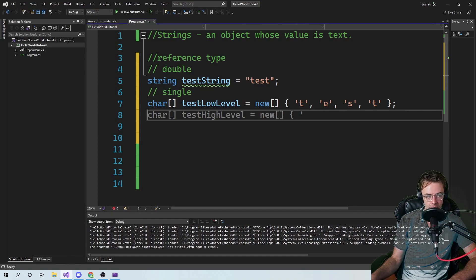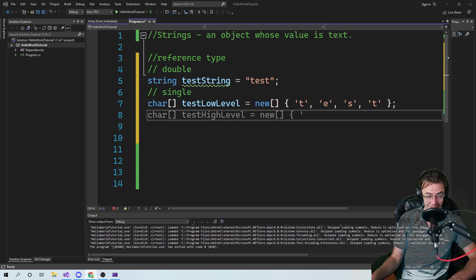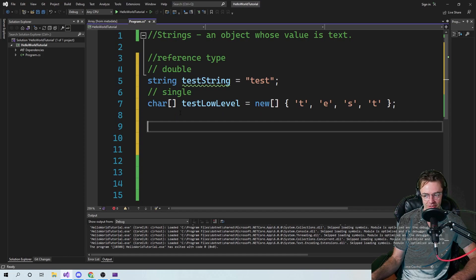It's kind of something you probably want to know. You're probably not going to be thinking about strings at that level daily, but it's something good to know.